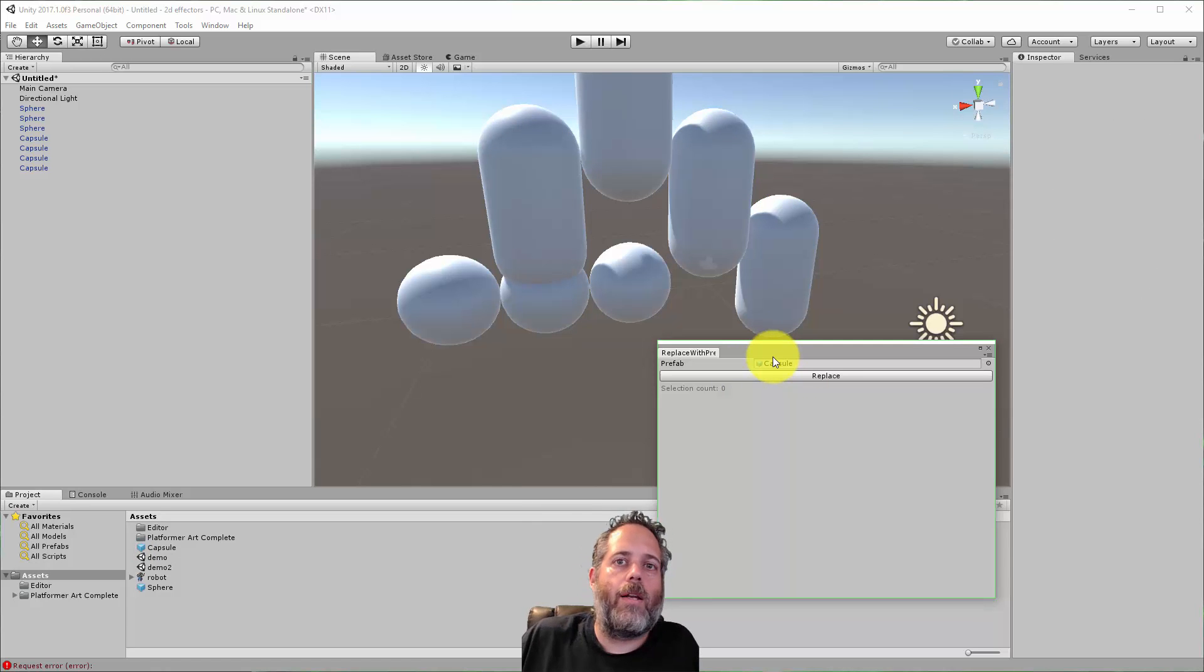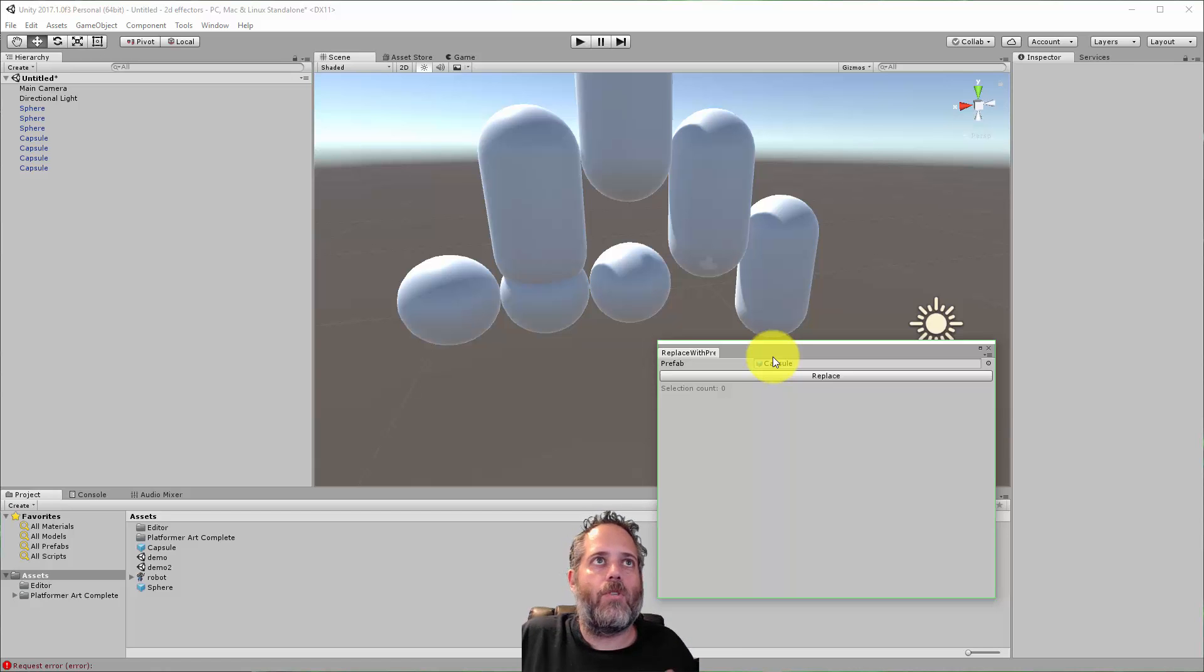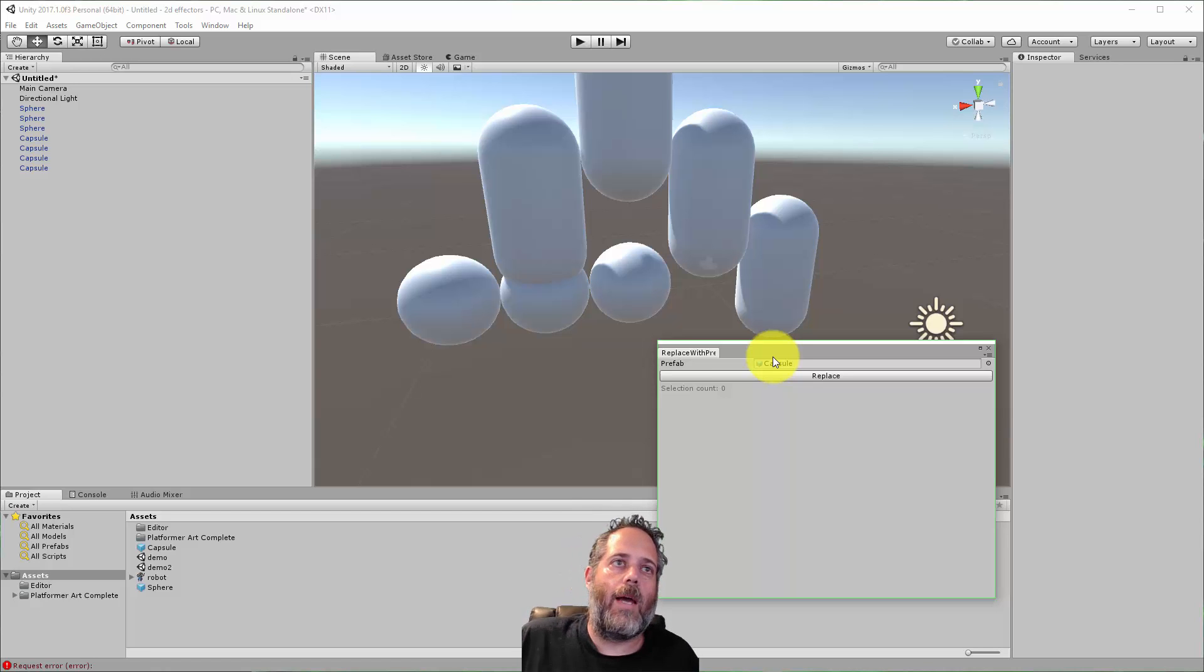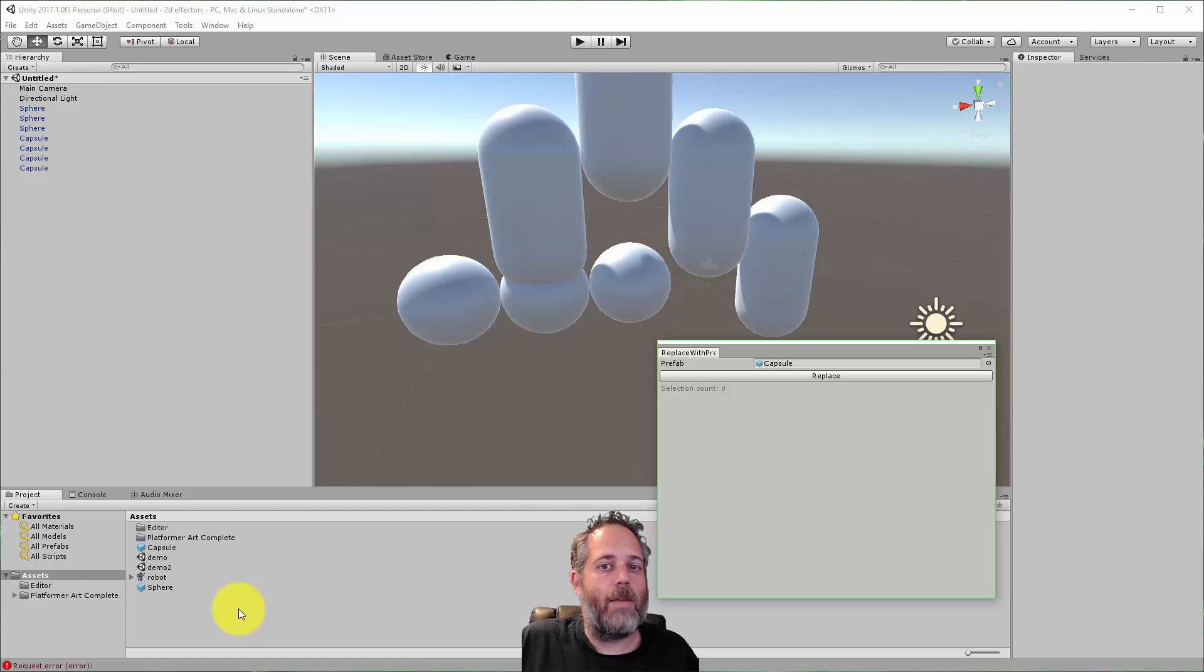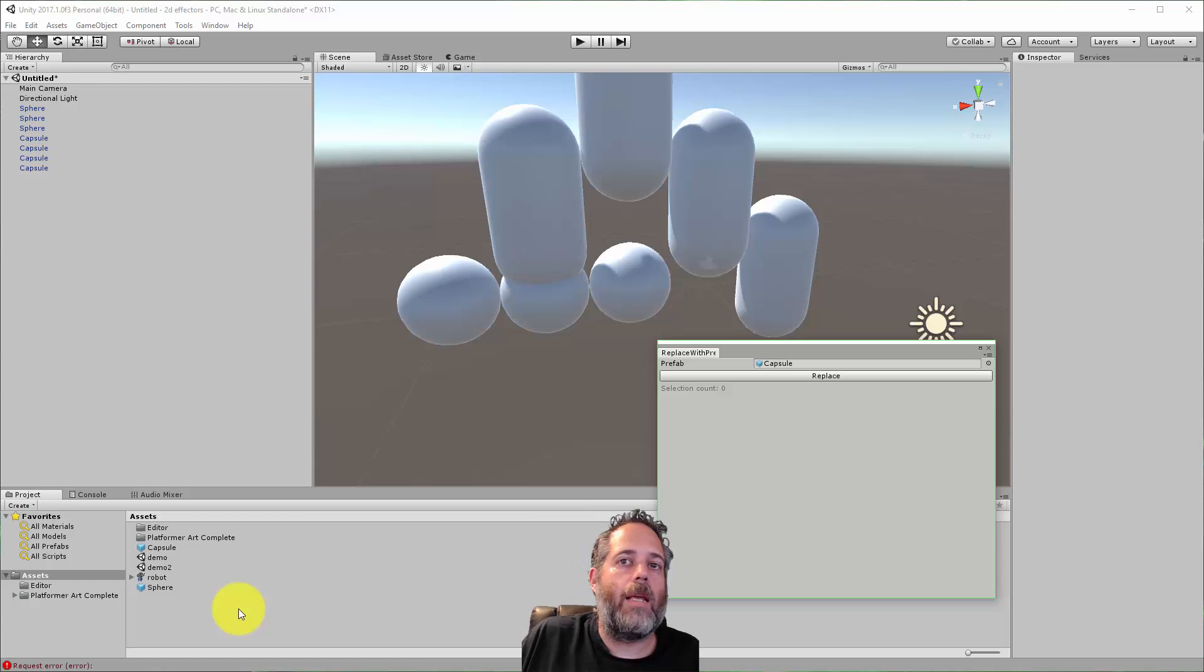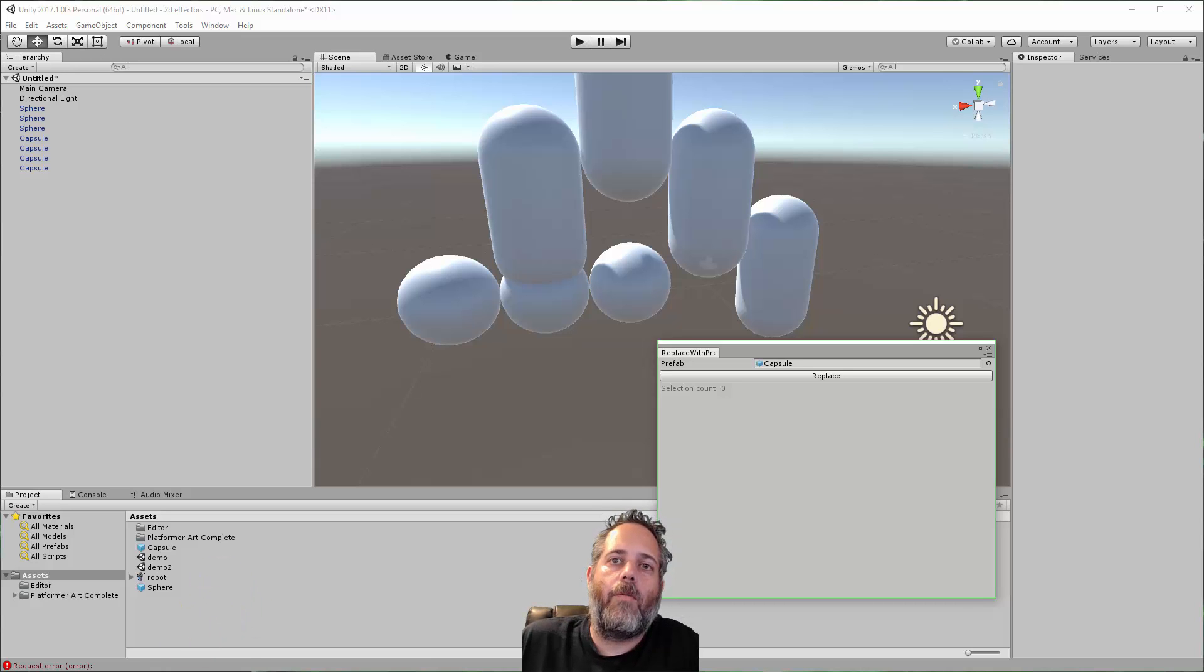So again, this is just a nice, easy little editor extension to use to replace things. Don't go in and just manually swap out things. The time that it takes to put this thing in there, maybe a minute or two, it'll save you possibly hours or days of time, depending on your project and your setup. So hopefully this is helpful to you.